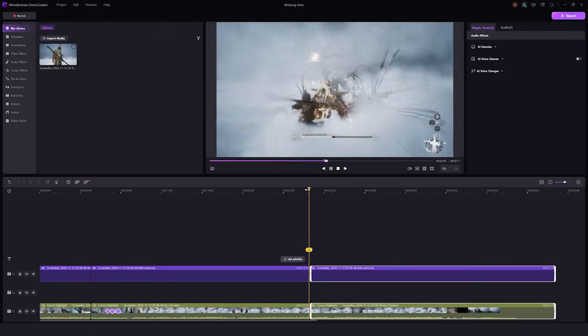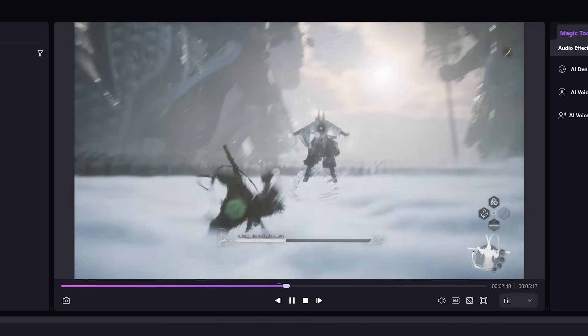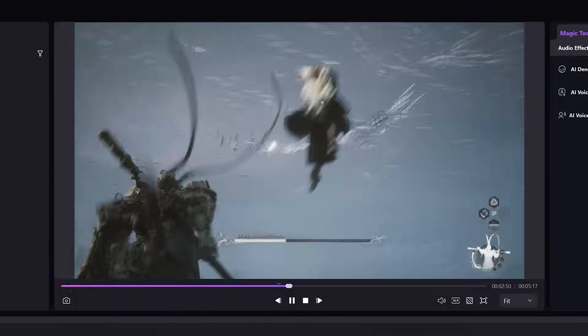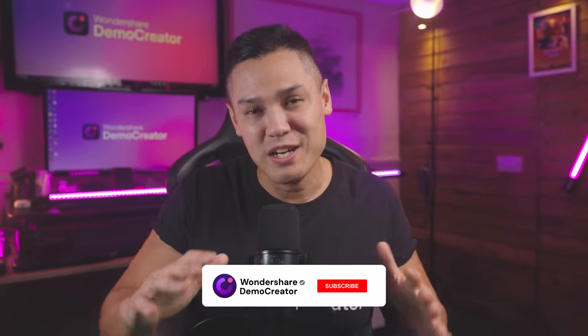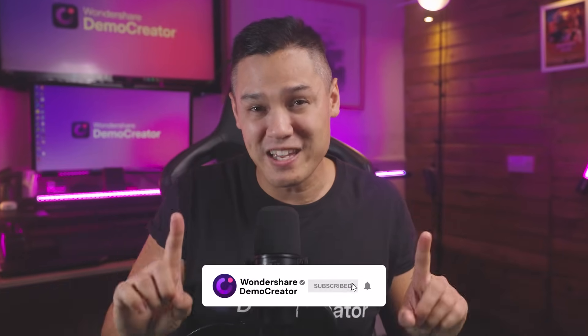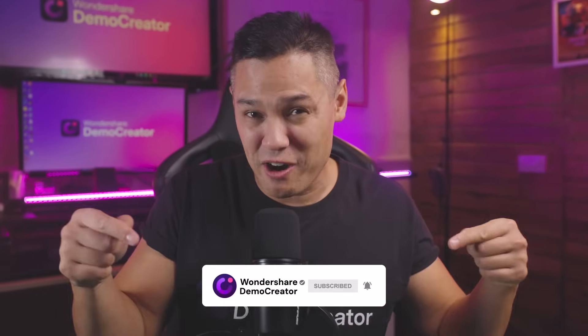These tips will help your videos stand out and help you start building your brand in the gaming world. But before we jump into it, don't forget to like this video and subscribe to the channel.